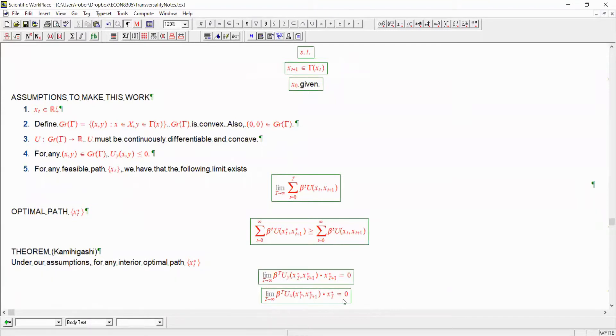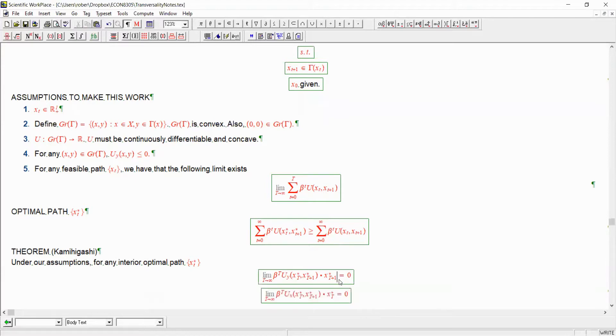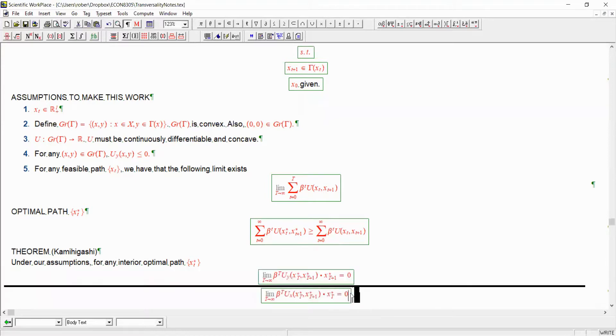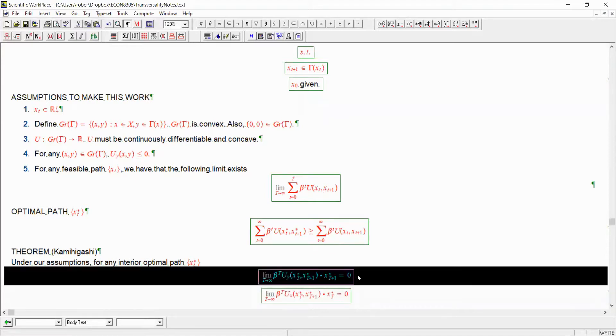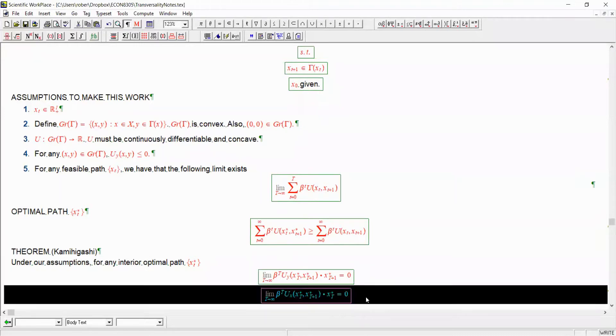In some texts, the transversality condition is written this way. As I mentioned, you can get from here to here, from this one to this one, by combining this condition and the Euler equation. So let's focus on this one and get cracking on the proof.